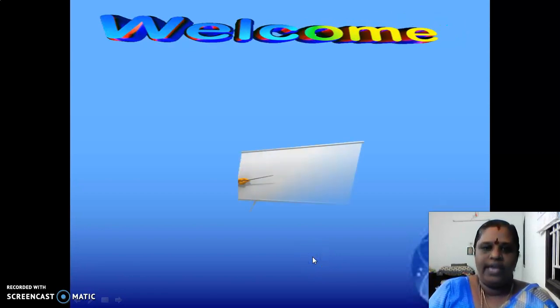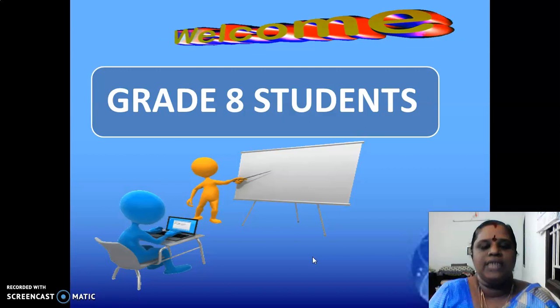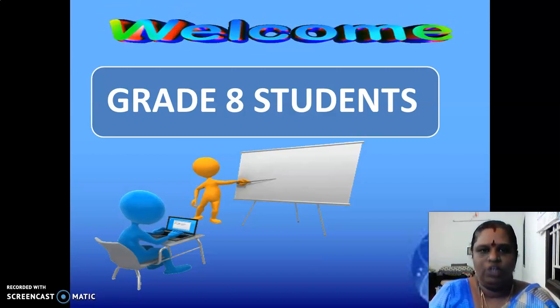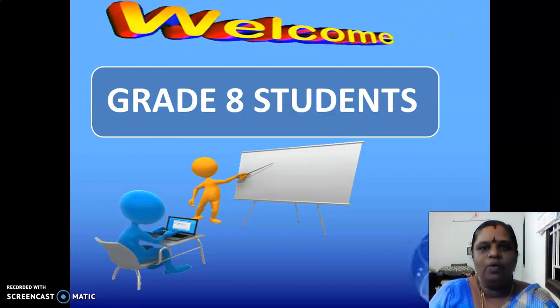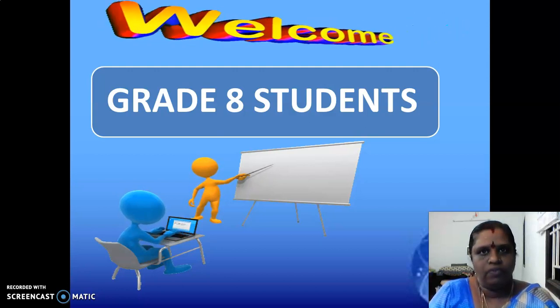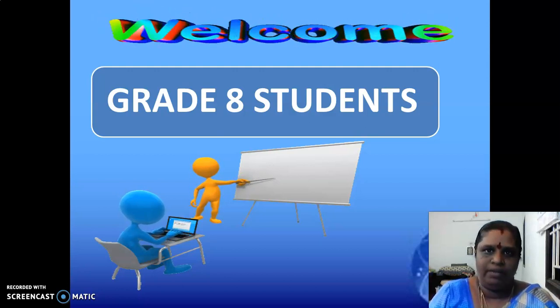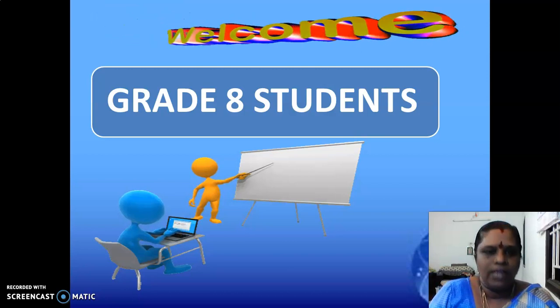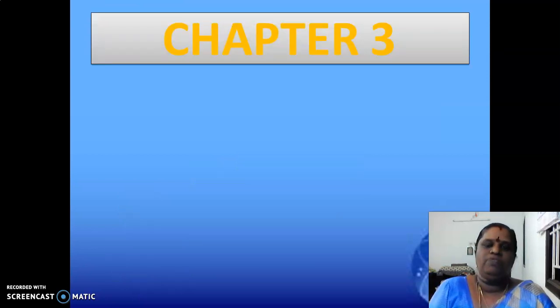Welcome students, welcome to today's class. Last class we completed chapter 2 and chapter 1 and 2 project time, all the book back exercises and question answers — everything we completed. So if you are having any doubt about that, you can ask me.